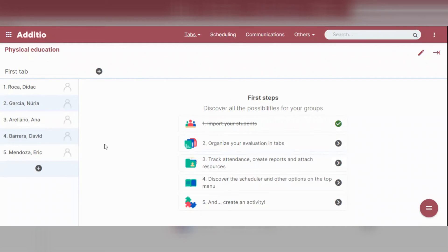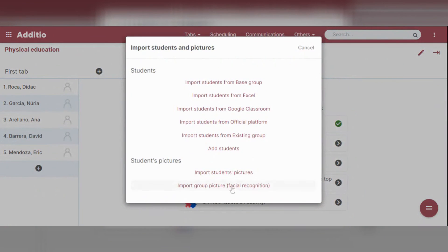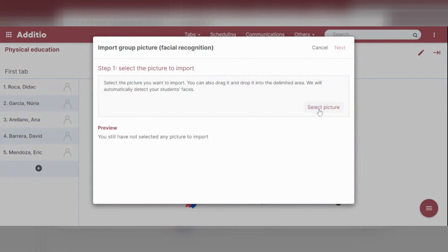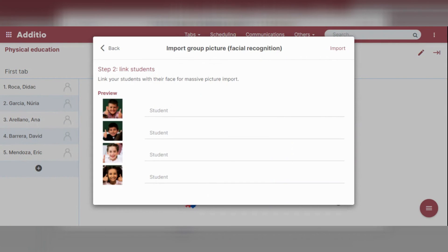Once you have the students in the group, it's time to import their pictures. Access Students, then Import Students and Pictures. You have two options: you can import student pictures manually one by one, or you can import the group picture and use facial recognition. Simply select the picture from your device and add the names of each student that appears in the picture.